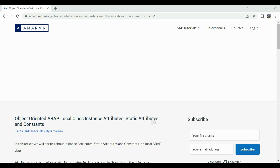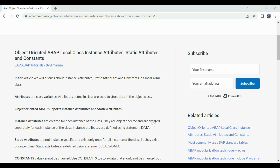Hello and welcome to MLMN.com YouTube channel. In this video we will discuss attributes in ABAP local class. Before we start discussing different types of attributes like instance attribute and static attribute, let us first understand what an attribute is. Attributes are called class variables and are defined inside a class. They are basically used to store data in the object class — whenever we define an object, the attributes will be used to store data for that object.